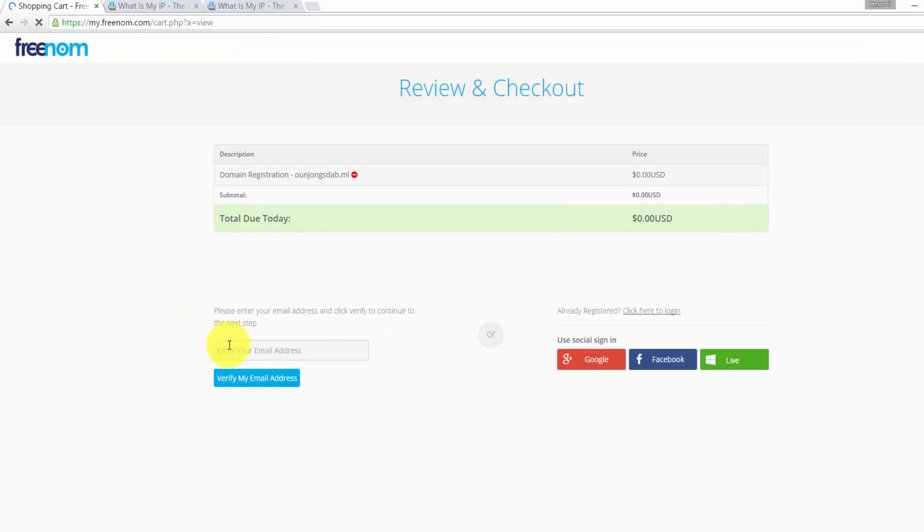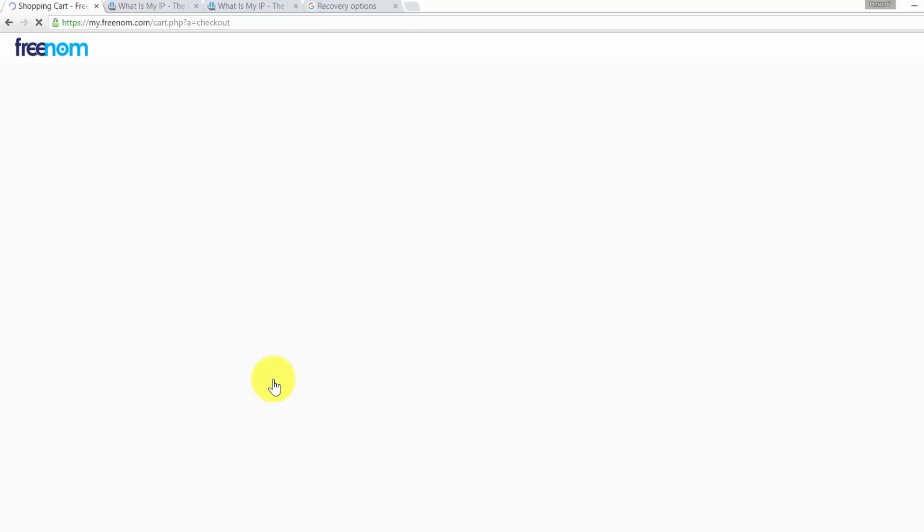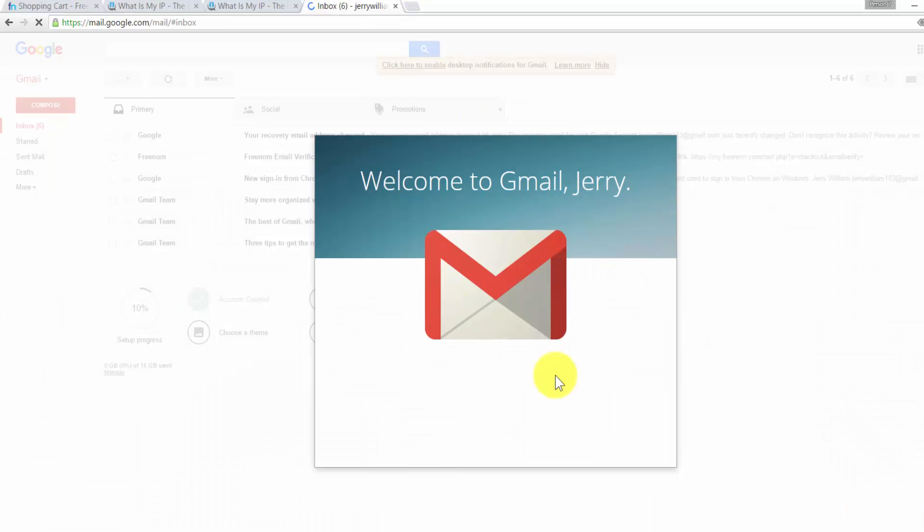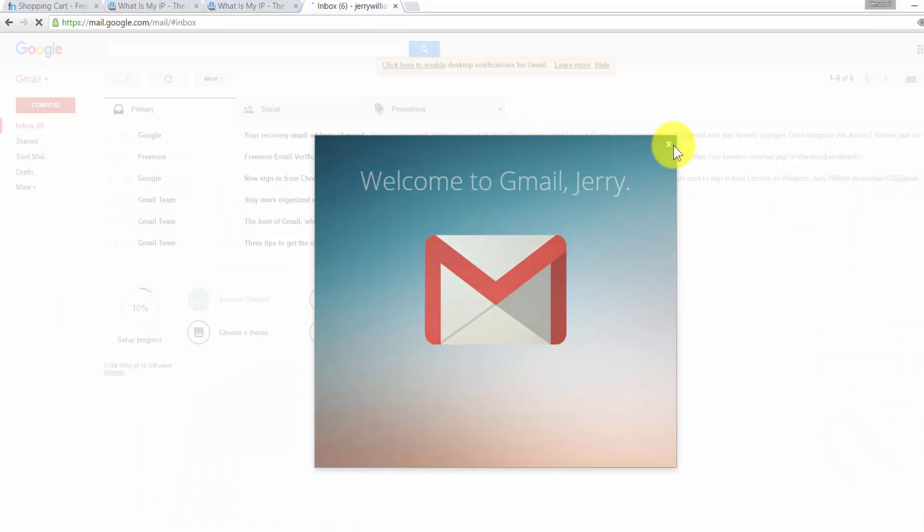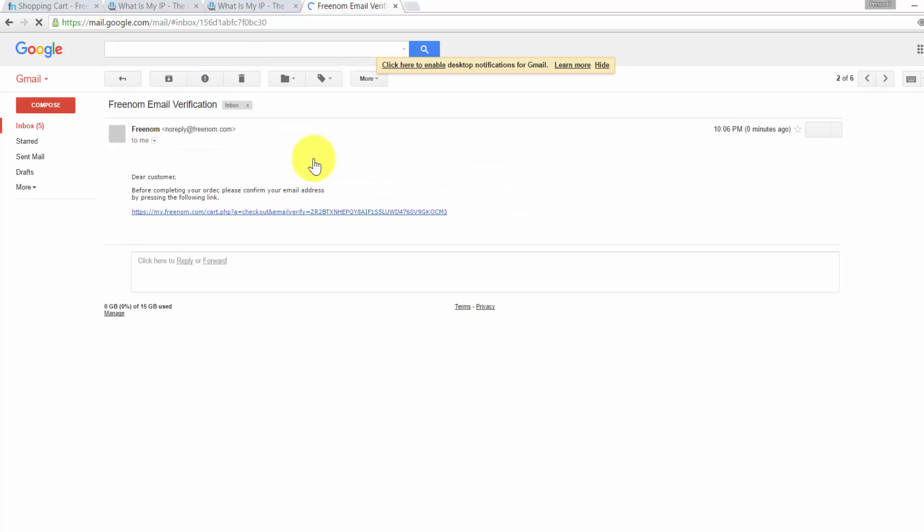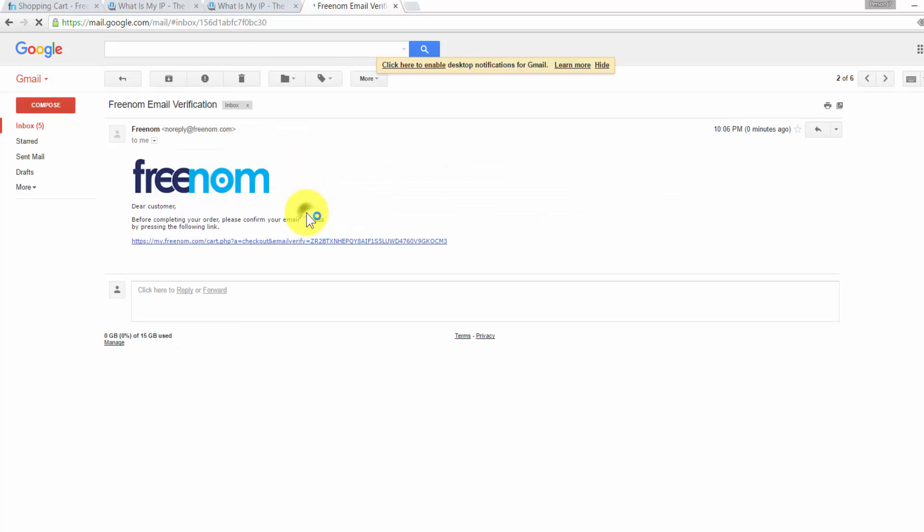What we need to do next is filling our email address. Now go to my email and check for the verification email. Click on that email and click on the attached link.